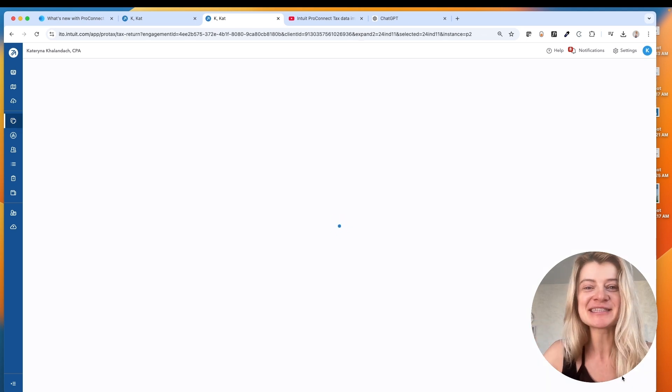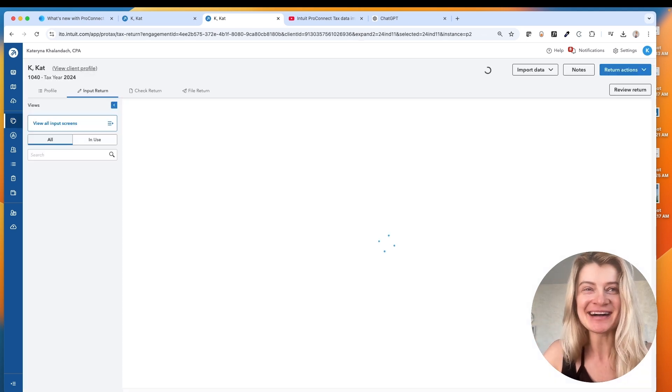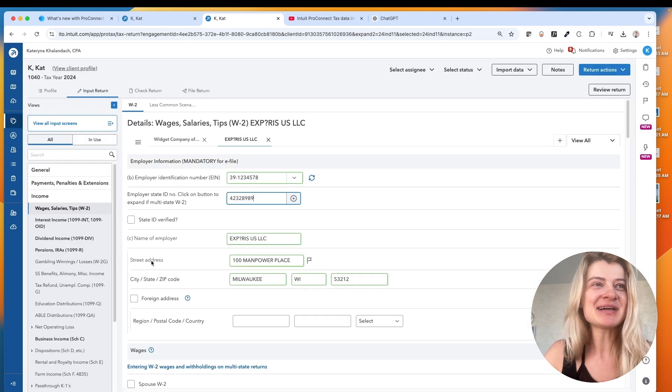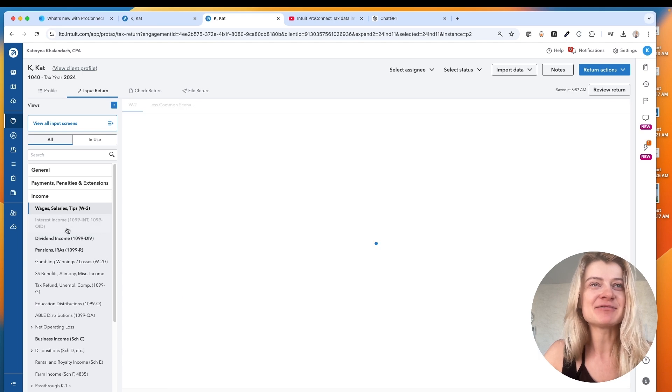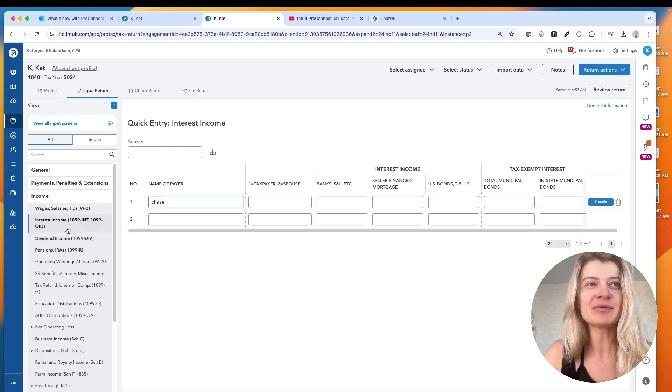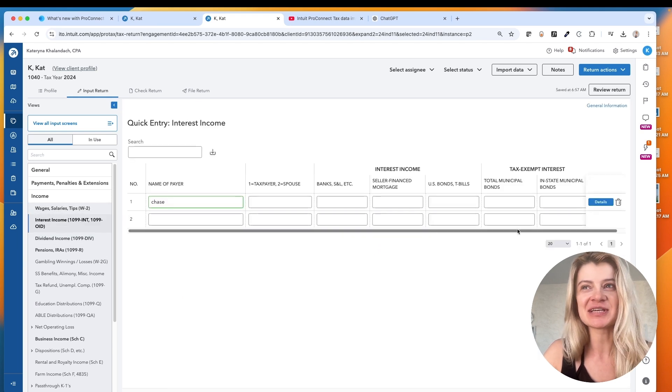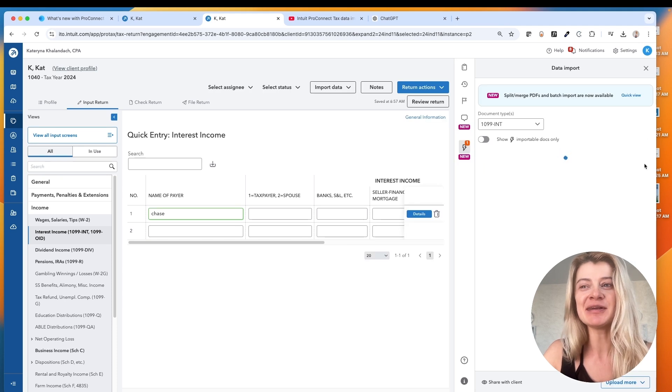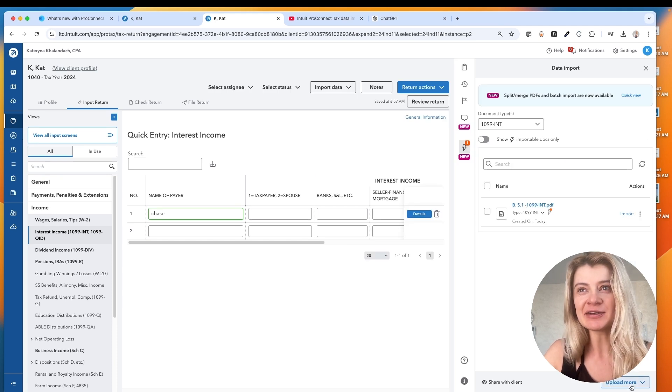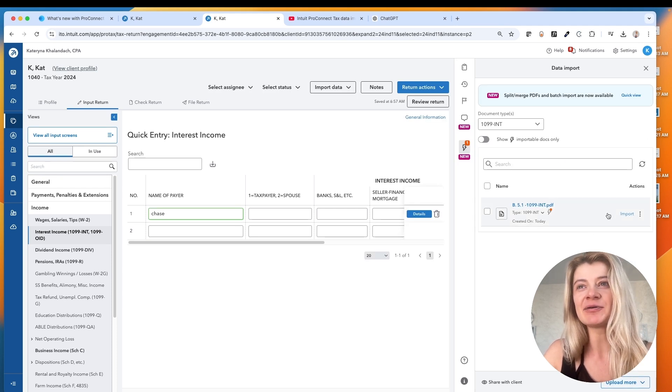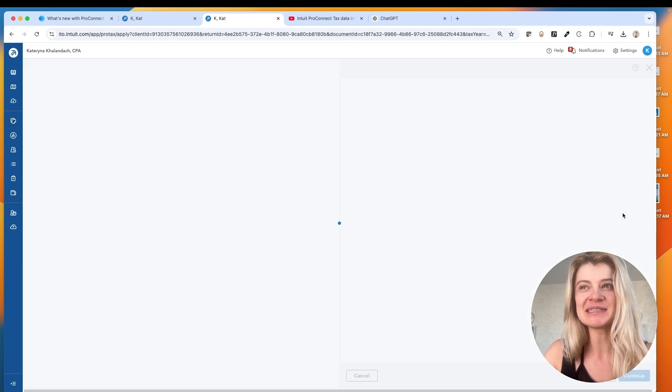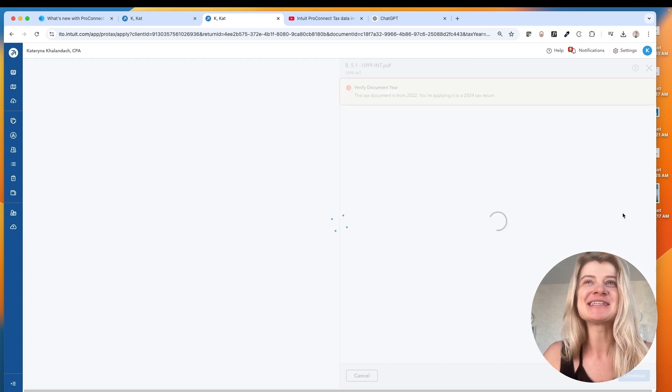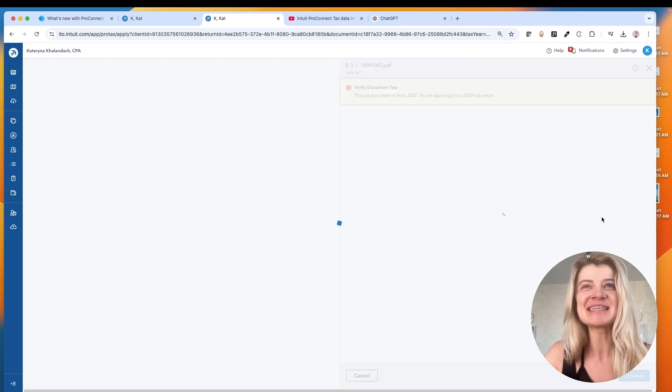Now let's try another one. Let's try interest income, for example. It should work exactly like W-2 just did. So we just go right here to import. We upload the documents and I already uploaded 1099 interest. So now I will just import the information.